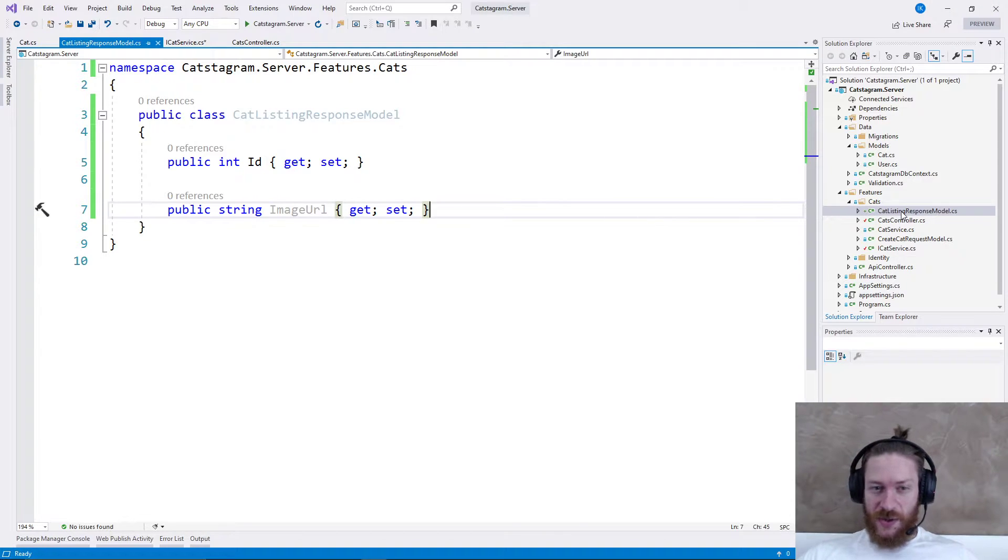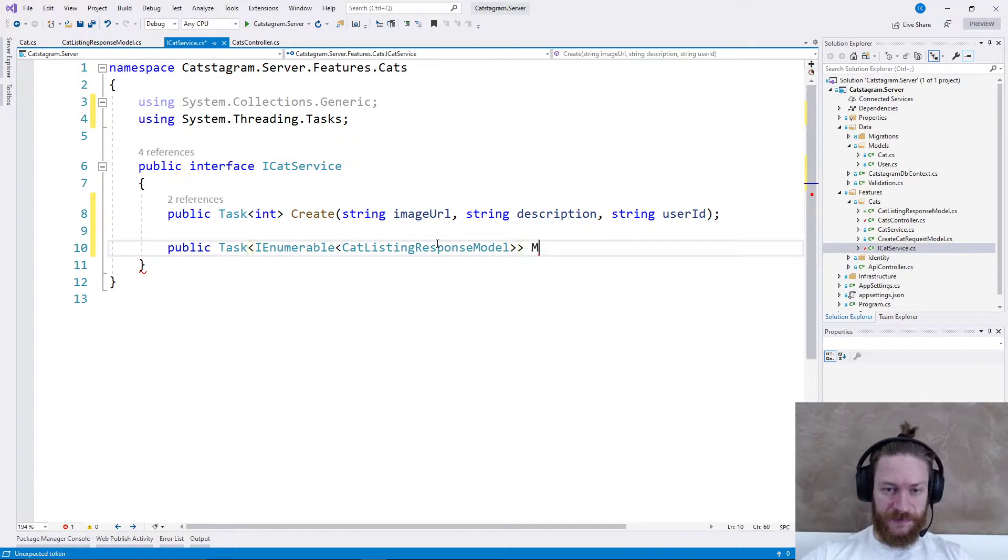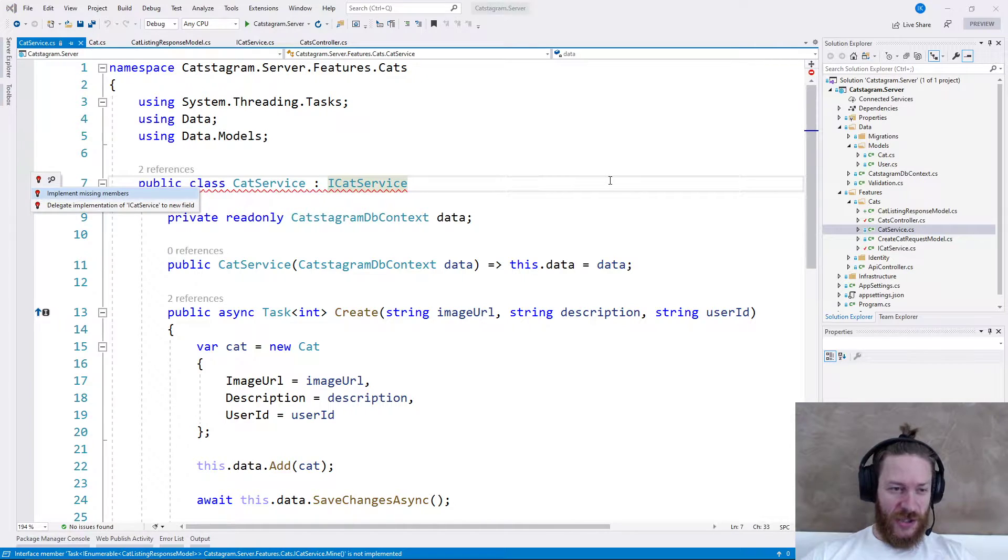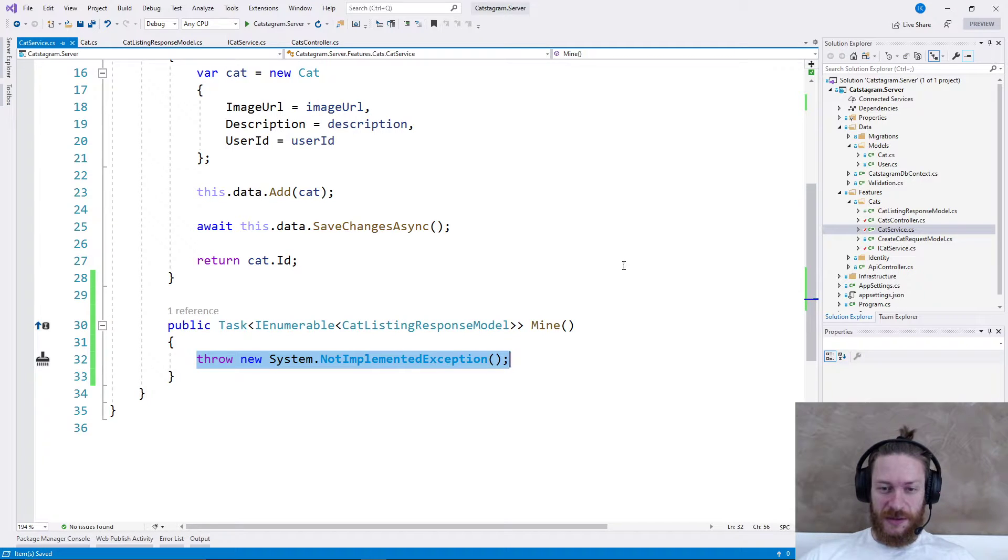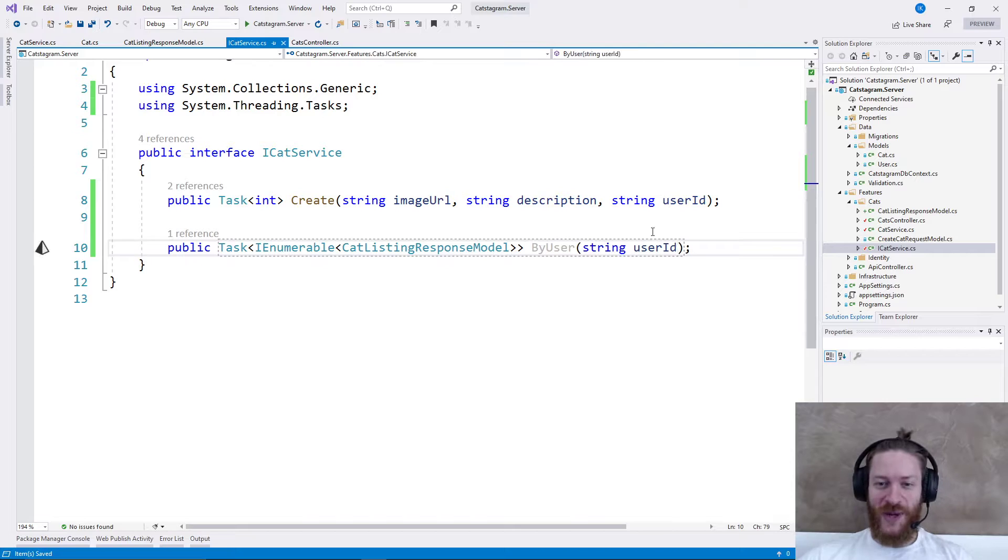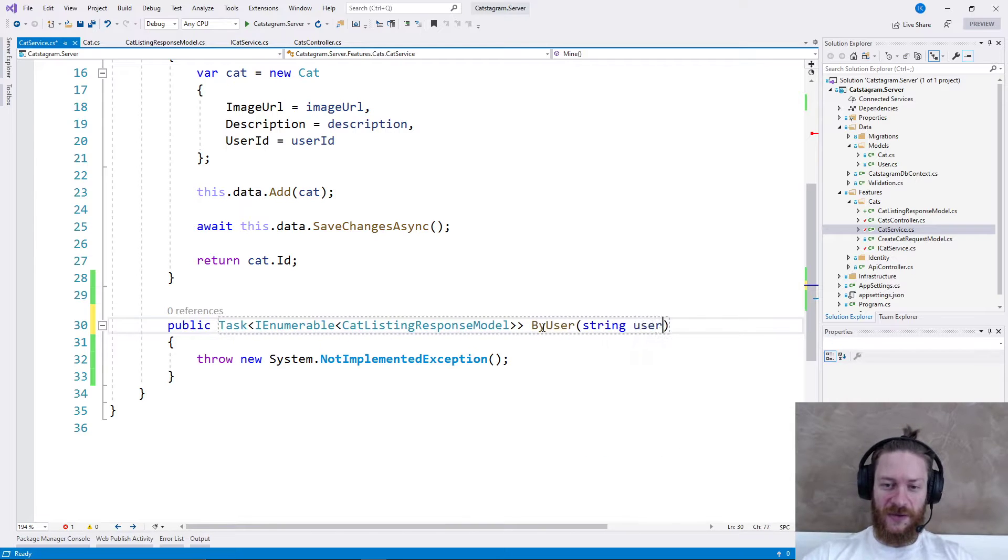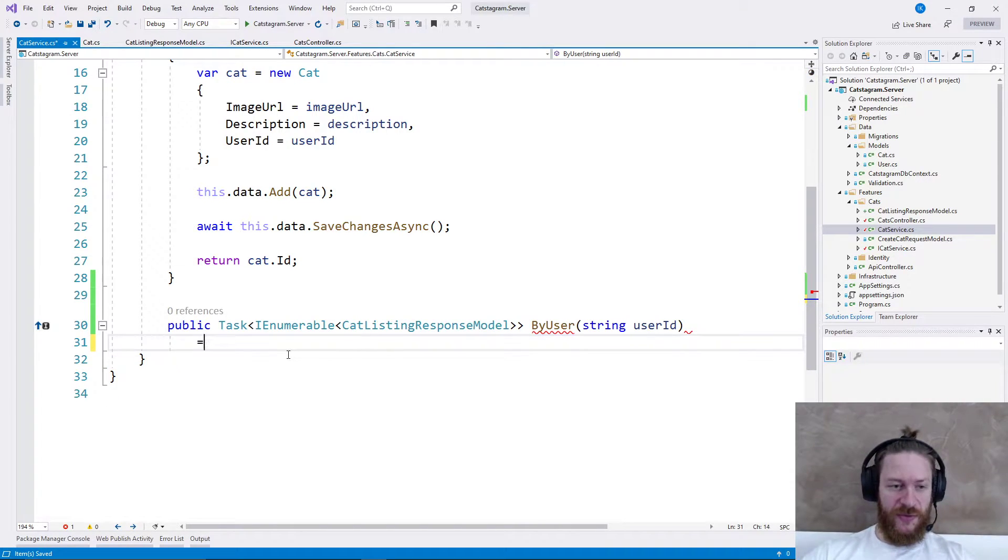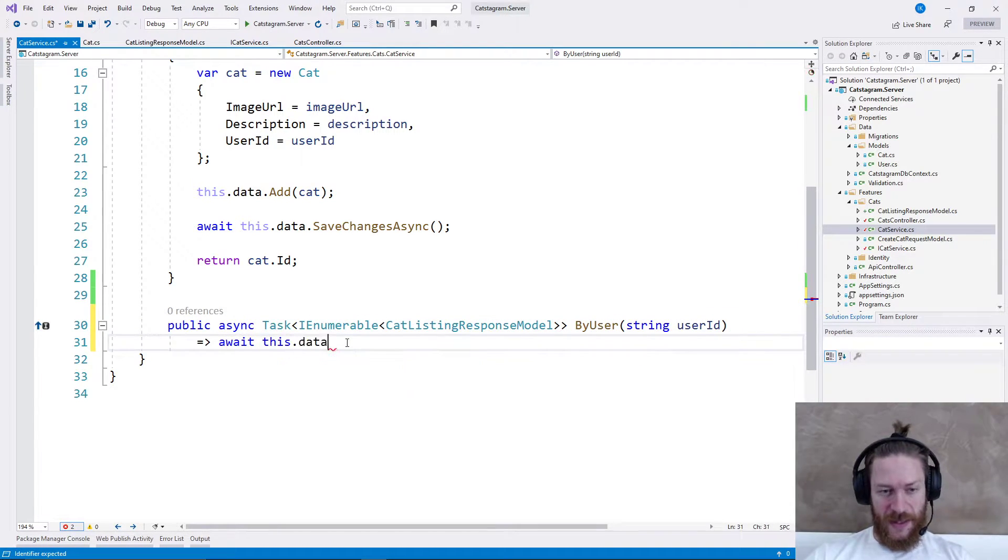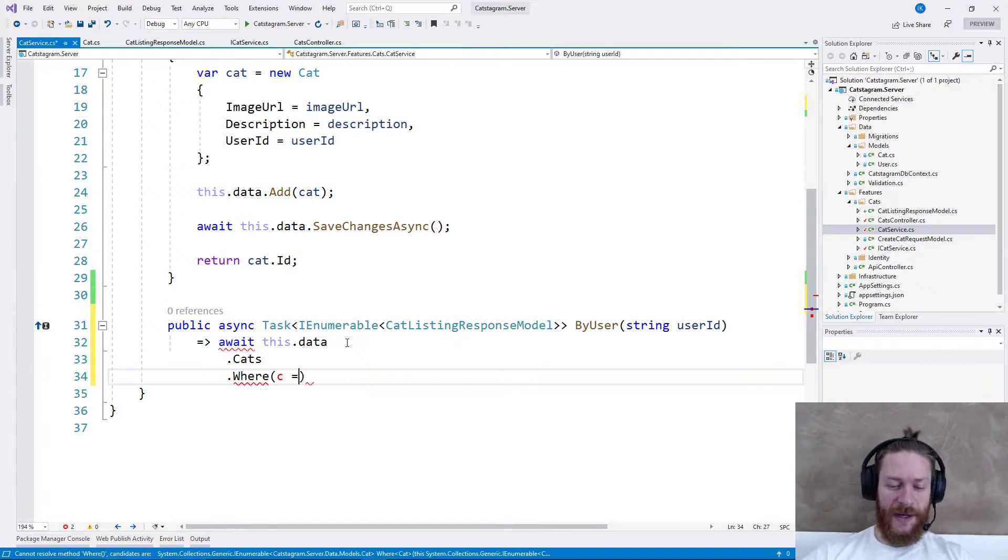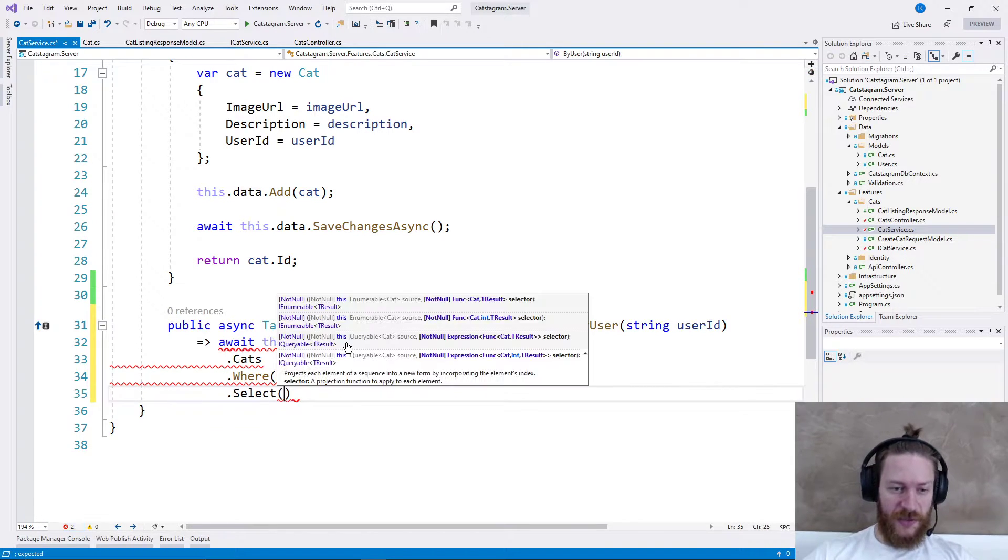I have CatListingResponseModel, so let's use it here and name the method Mine. Actually Mine is a stupid name because we don't know the user ID, we need the user ID. So let's rename it to ByUser and add user ID. What I need to do here is await this.data.cats, then call where I need all cats which user ID equals the user ID provided on the service, and I need to select new CatListingResponseModel.